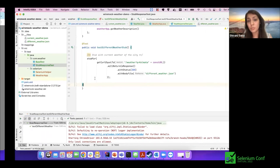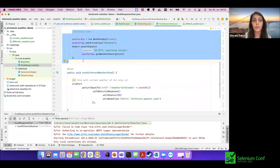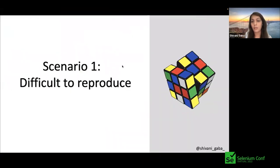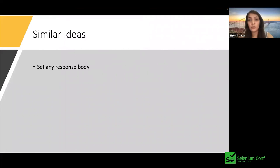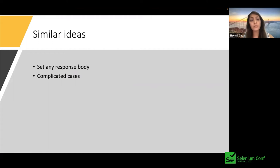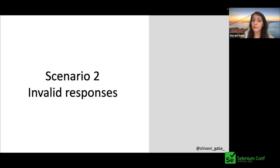More ideas to test: we can set up any body response we want, not just changing weather descriptions but any field. We can test complicated cases like thunderstorm, check edge cases of our functionalities, and so on. Scenario two: invalid responses. Bugs — our favorite word — but what if bugs are coming from the systems we depend upon, not our own system?